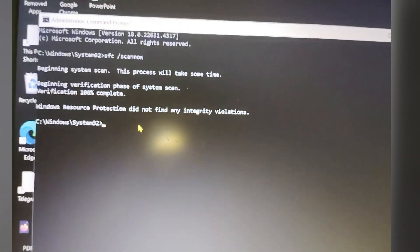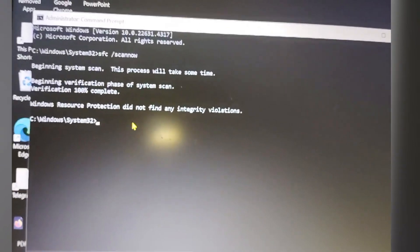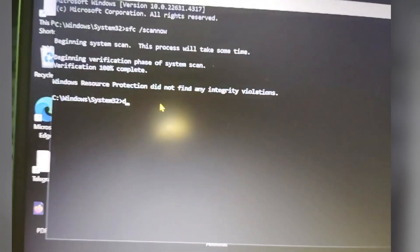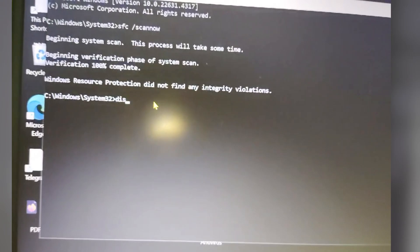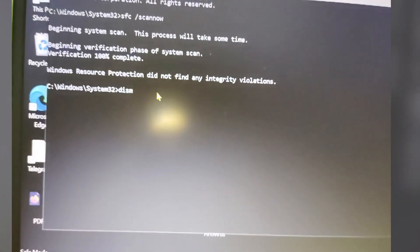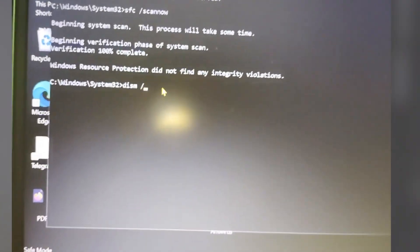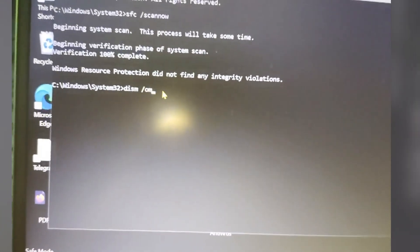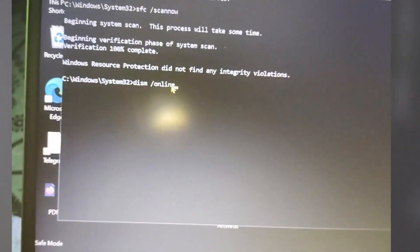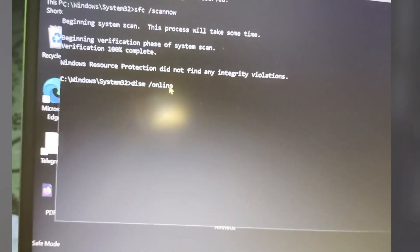You have to type DISM D-I-S-M space slash online. Like this you have to type online. Then space slash cleanup-image.